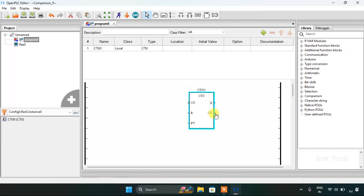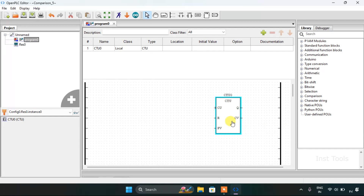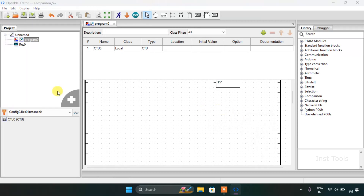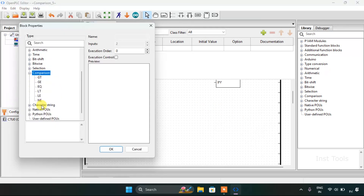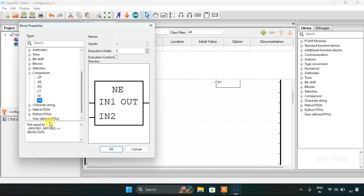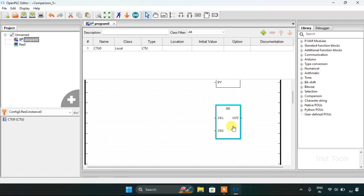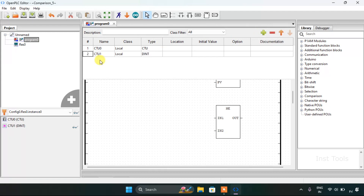I will adjust its size and add the last comparison block, which is 'not equal to'. I will adjust its block size too, and then I will start with the variables.